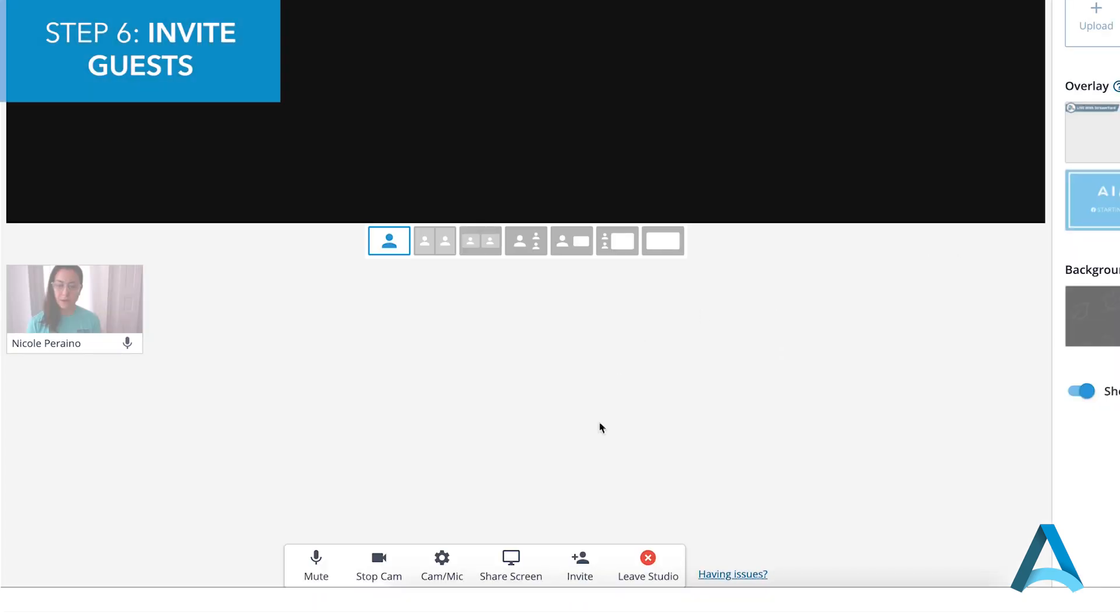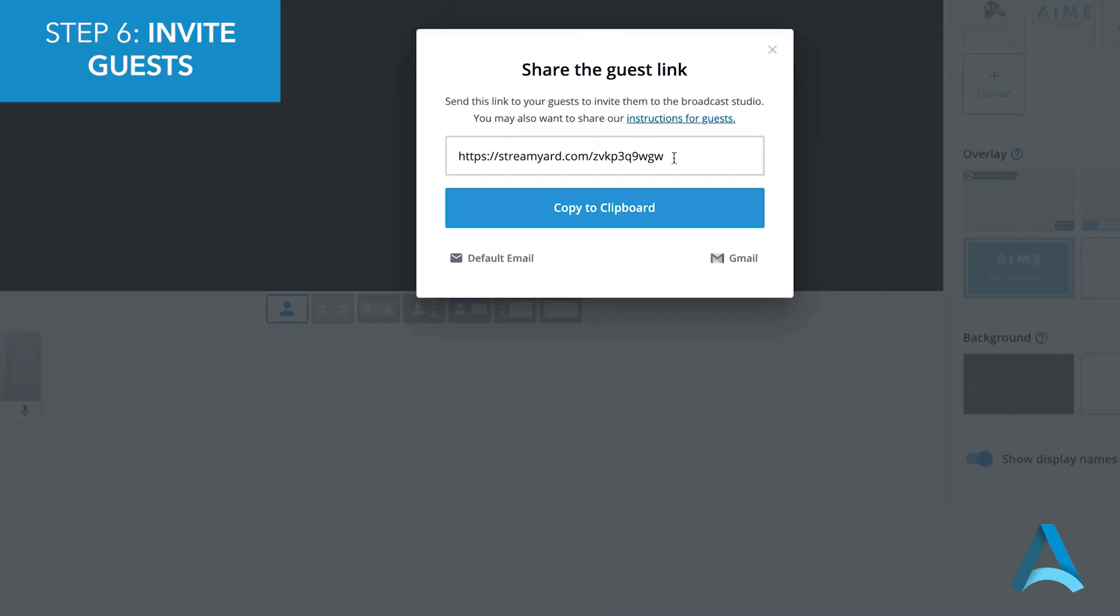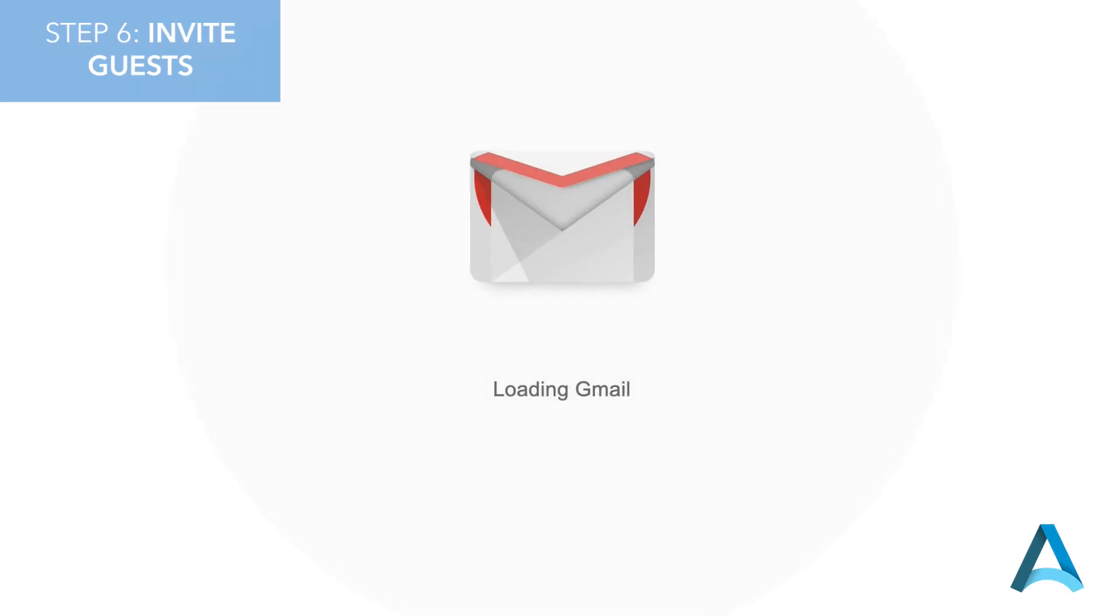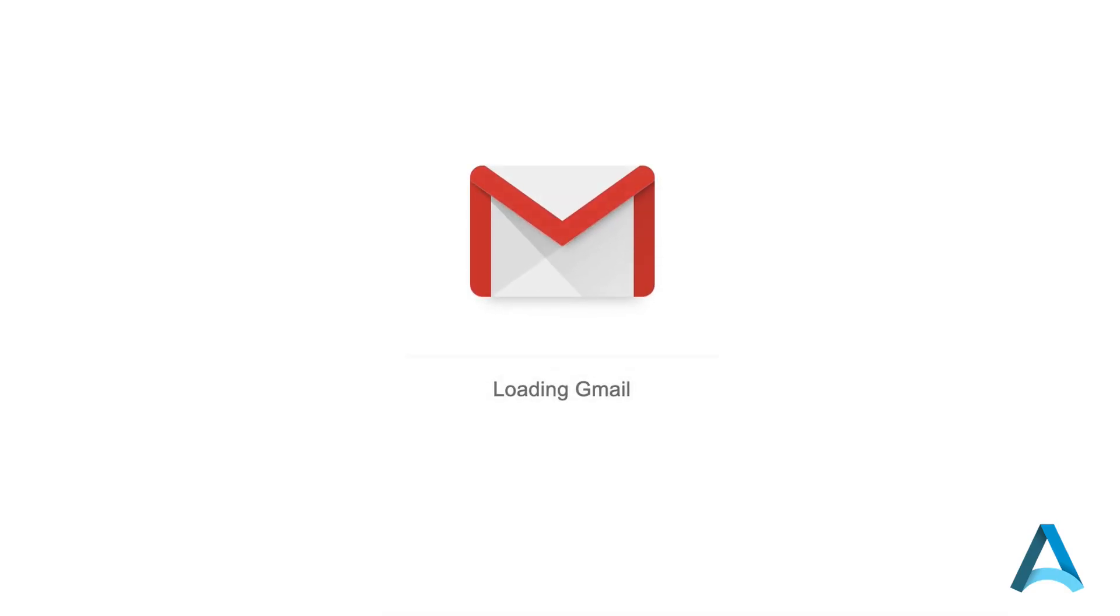Now it's time to invite your guests. Click on Invite at the bottom of the screen. Copy the link and send it to your guests.